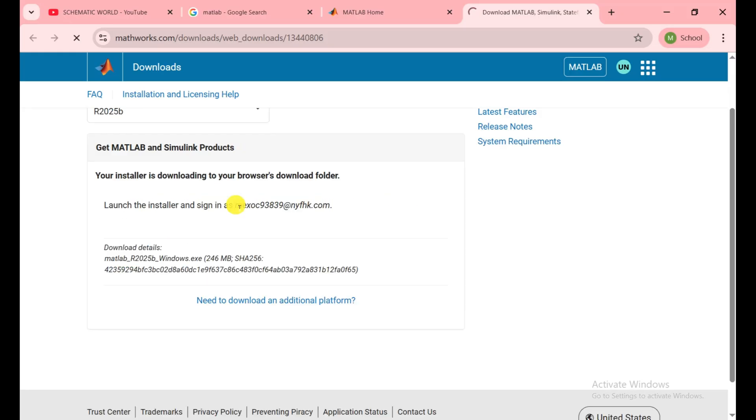Make sure you remember your Gmail and password because during the installation they ask you for sign in. We need to sign in with the same email and password and then they allow us to use the MATLAB software for the next 30 days.